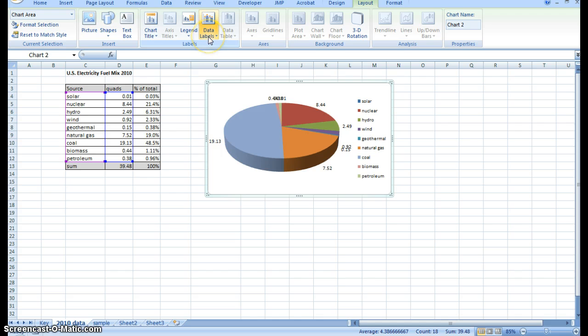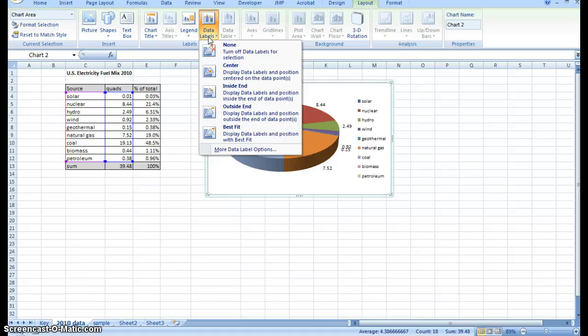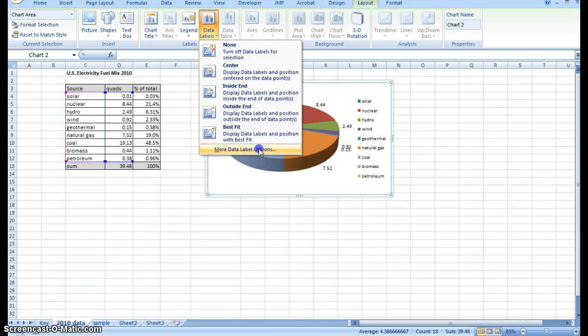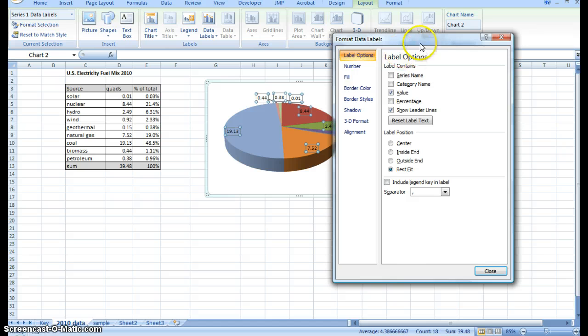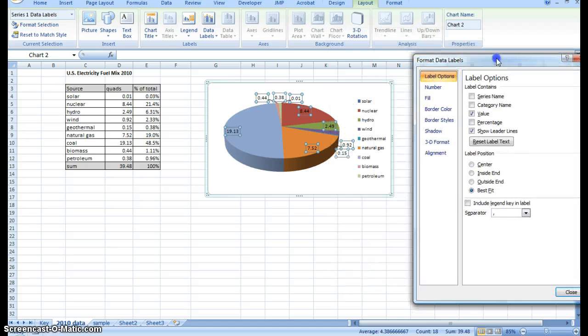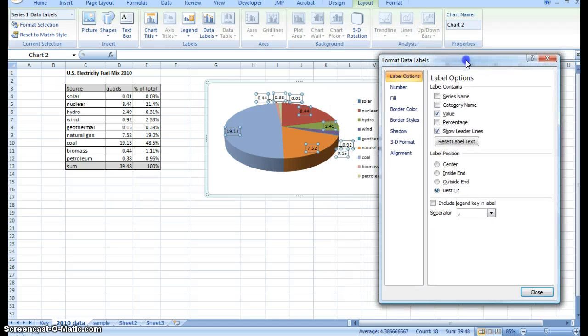So I'm going to format these data labels so I can add in the name as well as the percentage. If you go to data labels again, you can go to options down here and click on it. Now I have a whole bunch of options.